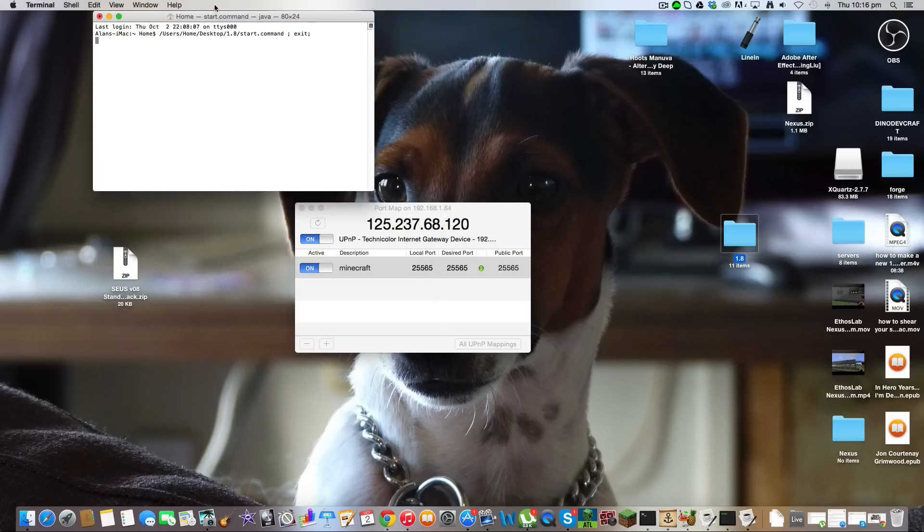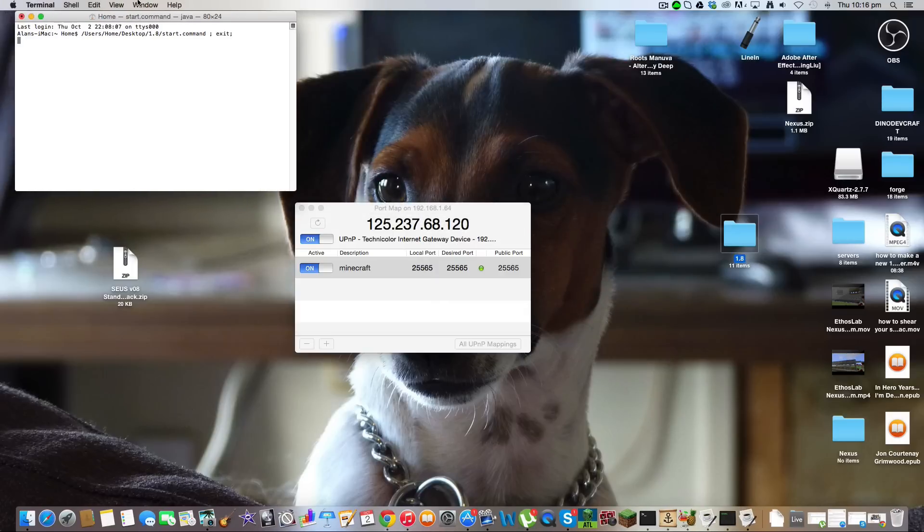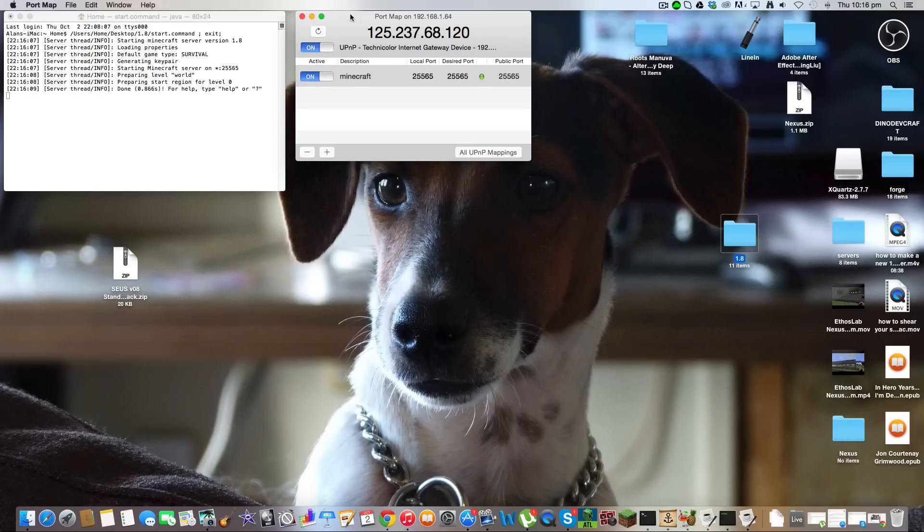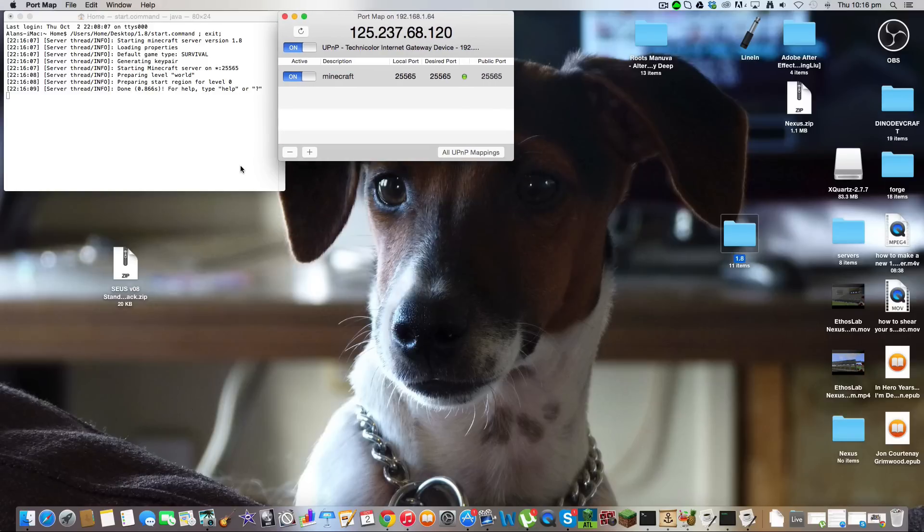And if you want to be able to connect to your server from other places, you need to leave PortMap open. That's probably the only downside that I know, but that's fine.